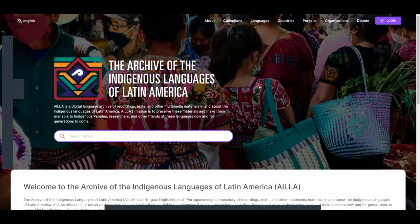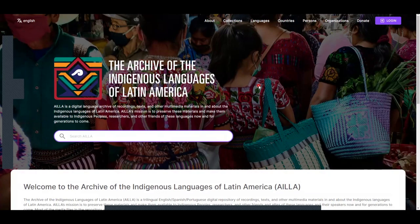This tutorial is about how to create an account for the Archive of the Indigenous Languages of Latin America. To get started, click on the Login button on the top right corner of the screen.